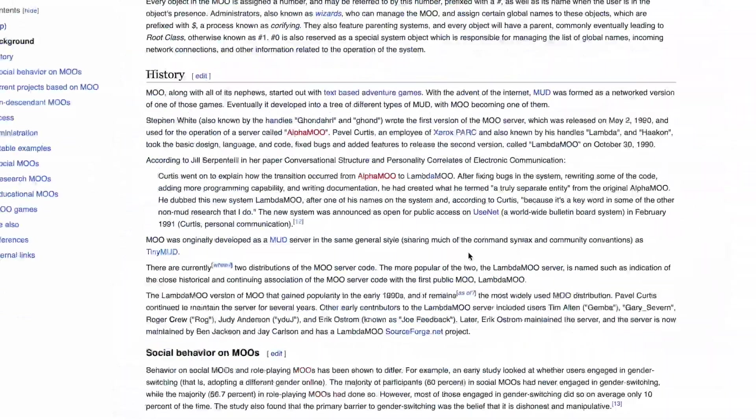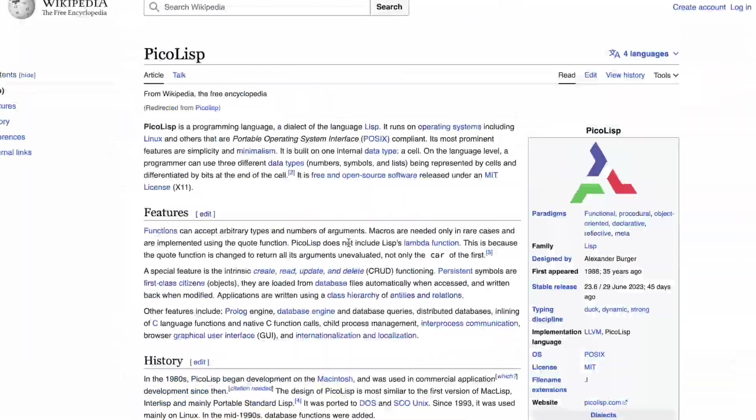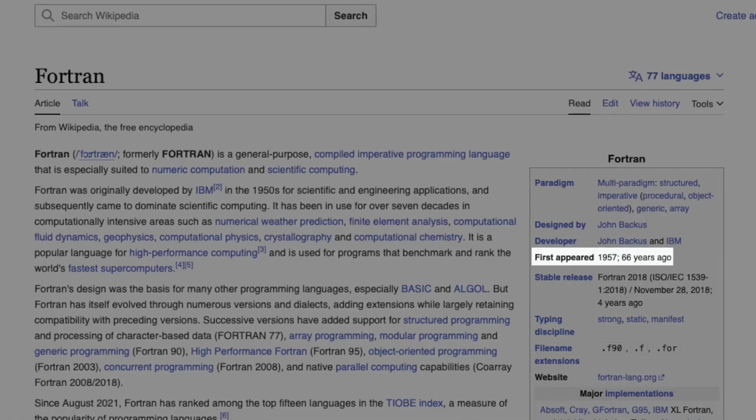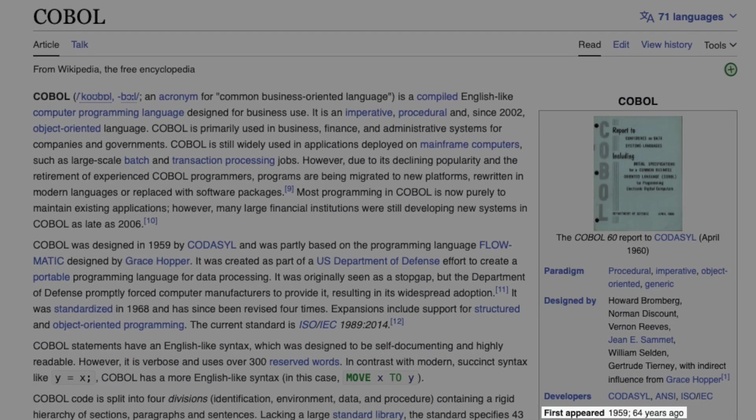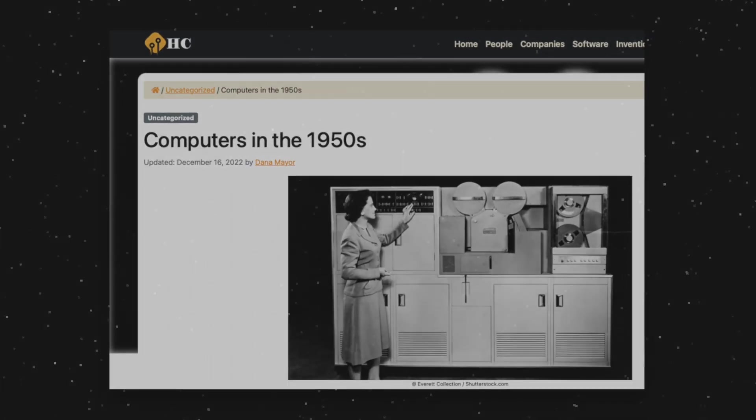Some of these are pretty niche, and some of these date all the way back to the 1950s, which, given how much computers have changed since then, is crazy.